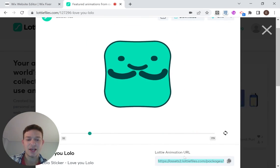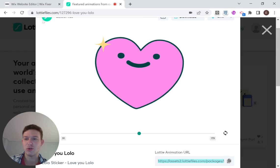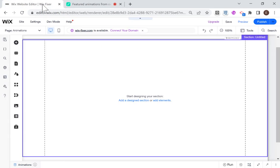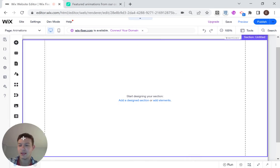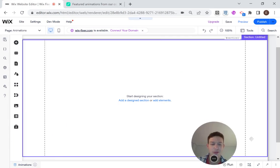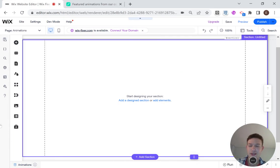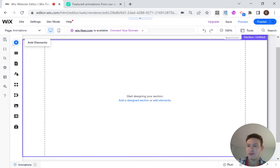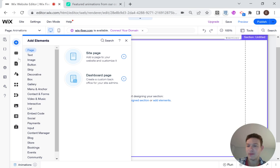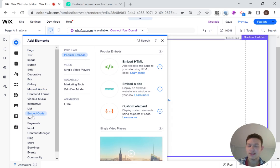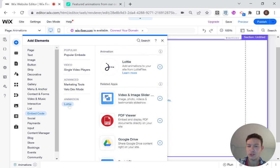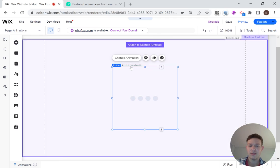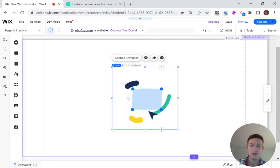Once I have that Lottie animation URL, I'm going to head over to my Wix website. I'm going to move myself here to the other side, then I'm just going to add an element. The element I'm looking for is inside Embed Code, and right here on the bottom you see we have Animation Lottie. I'm just going to click here to add a Lottie animation to my website.